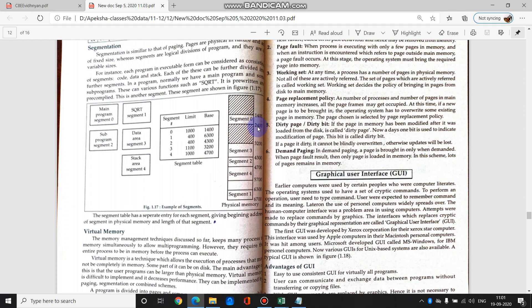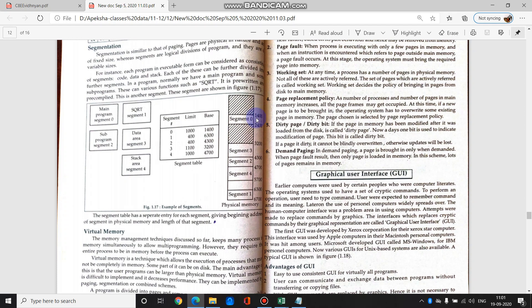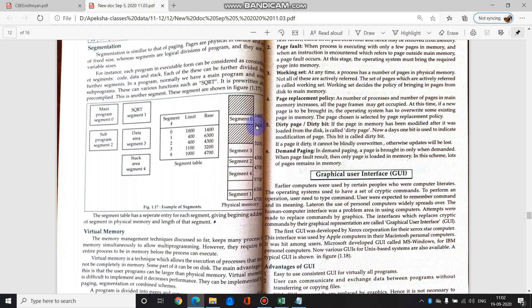It is 1400 plus 1000 will give you 2400. So we say that the limit for this segment is 1000. So 1400 se start karke 1000 blocks tak ka length usne occupy kar liya hai. So we are not storing the ending address, but we are storing total number of blocks kitna liya. Segment 0 took 1000 blocks starting from 1400. Which automatically means 1400 plus 1000 blocks comes to 2400. So this way it is stored.